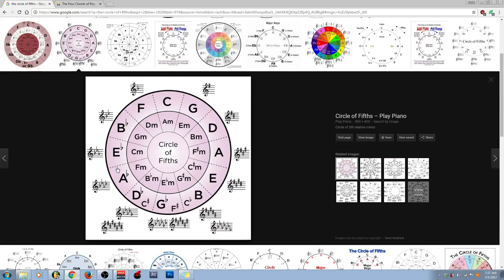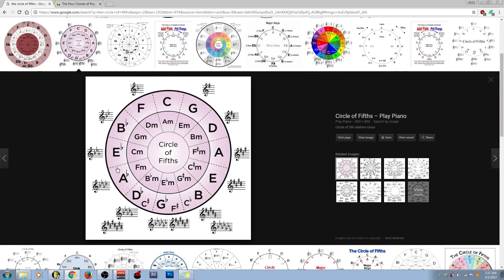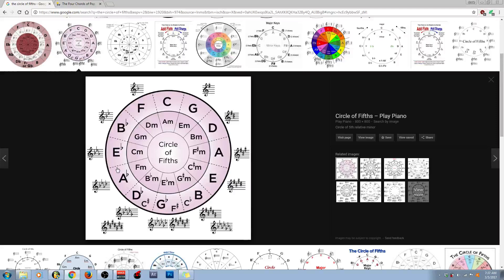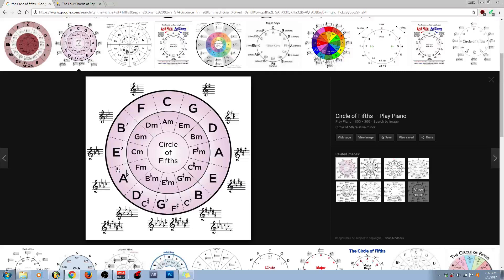The circle of fifths is a great songwriting tool to reference. And, once again, like most songwriting tools, they are not hard-set rules. You can break them, and the song will still sound good. Now, how is the circle of fifths created?